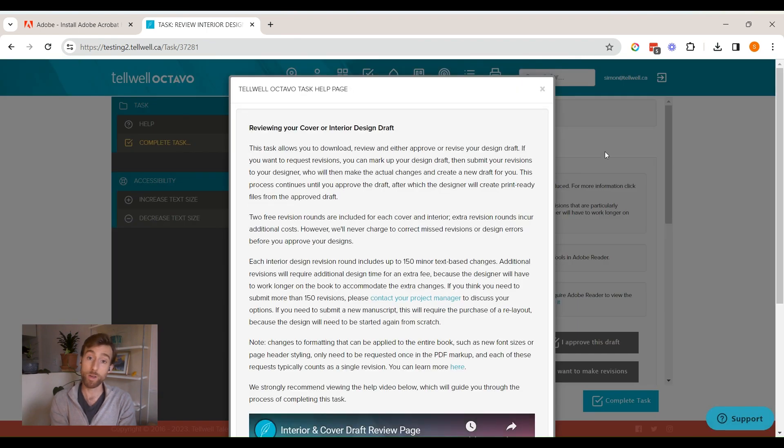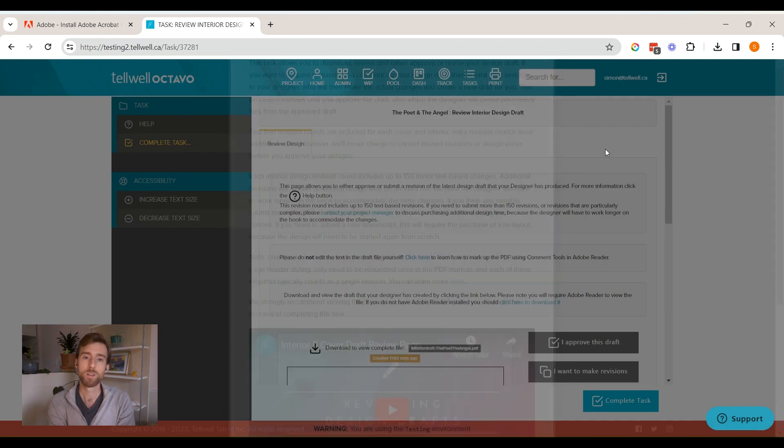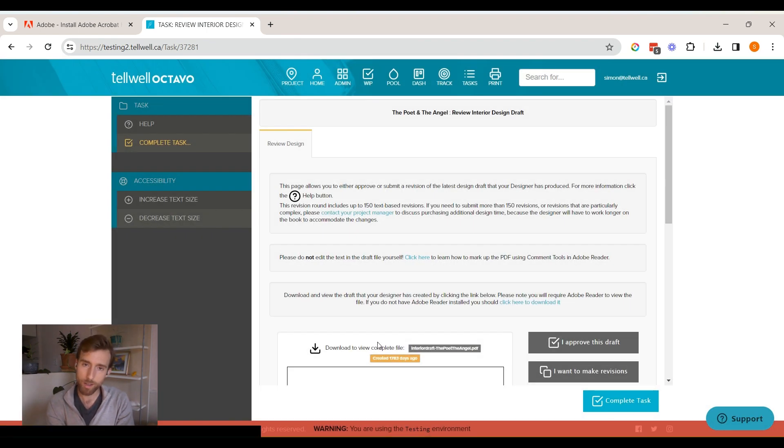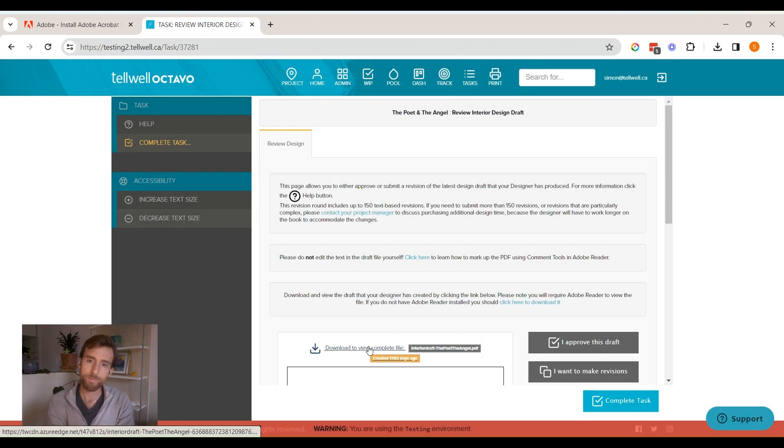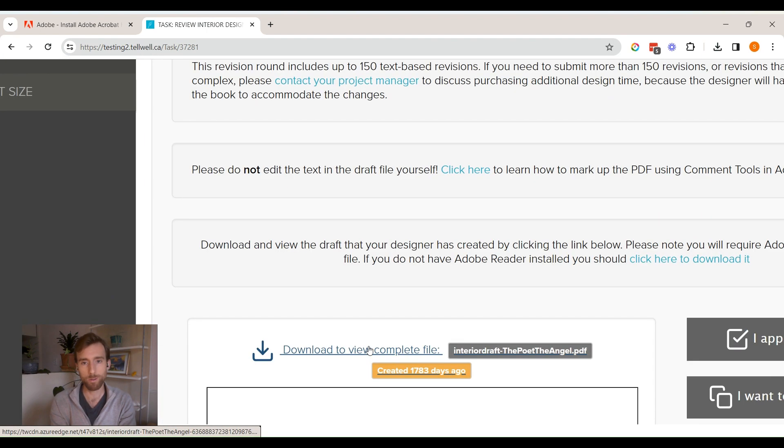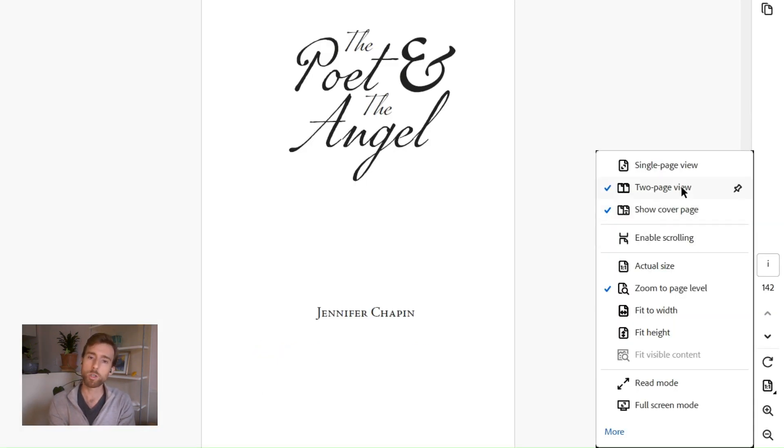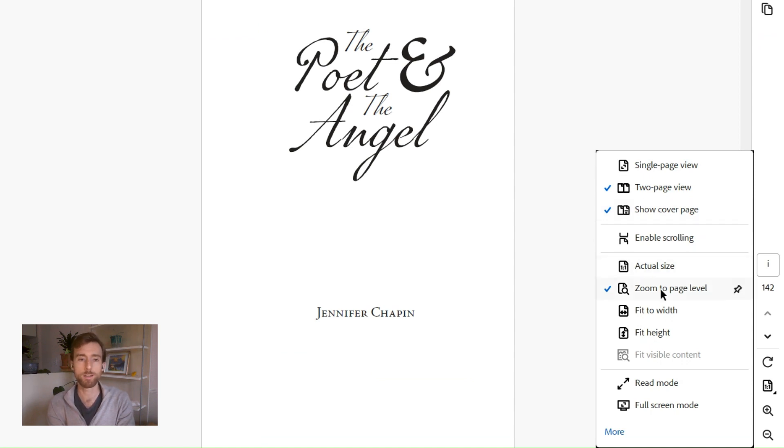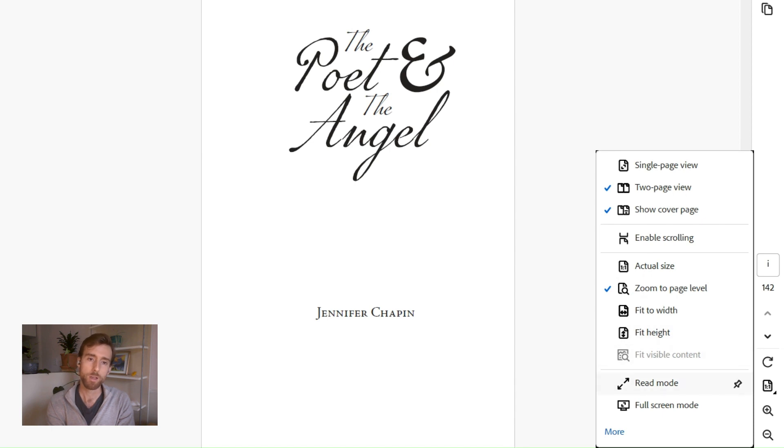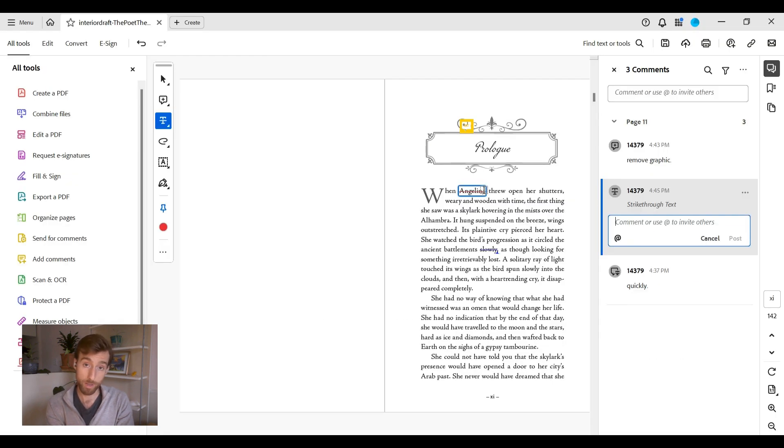Setup and viewing mode. Start by installing Adobe Reader, then download your draft from Octavo. Open up the PDF in Adobe Reader and switch to the two-page view for a better reading experience that's going to mirror the layout of your eventual printed book.